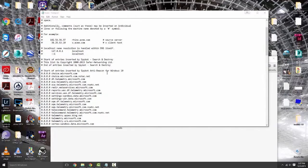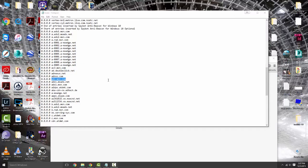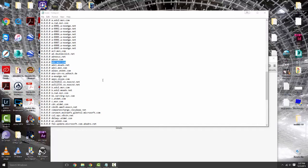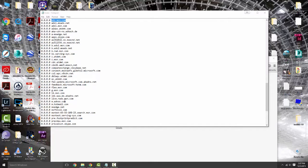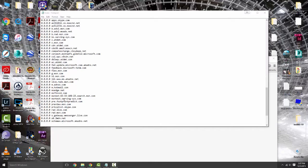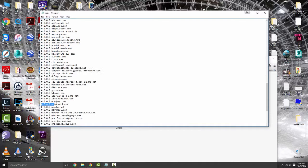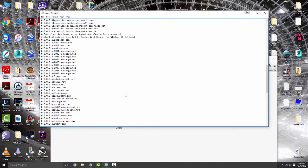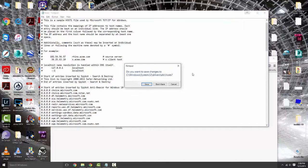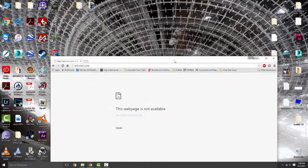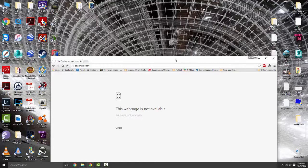Every single one of these URLs that you see in the host file is not going to be able to talk to the world wide web or to Microsoft, which is absolutely awesome. You can go back through here and if there are some things you wanted to remove, like apps.skype.com, you can go through your host file and basically delete that line and it will be able to talk again. That is up to you.